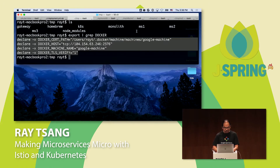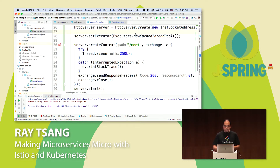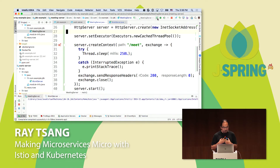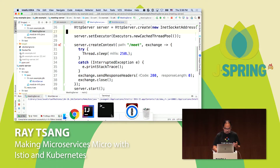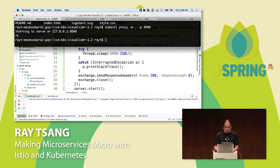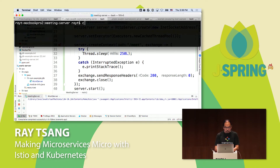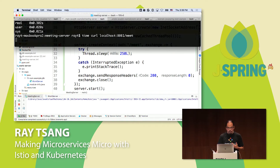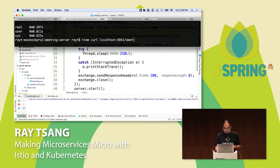So that's my meeting service — how many people think this will actually just work? Two people in the room think it might. And I hope I don't lose your faith. Let me run it... it didn't quit on the spot, so that's good. If I do a curl to localhost:8081/meet and time it, it should take more than 250 milliseconds. It took about 300 milliseconds total. So I've got my backend running — a very simple one.